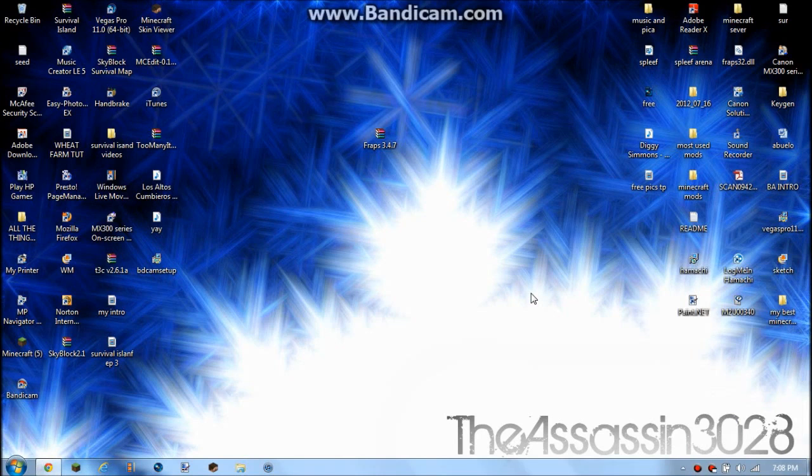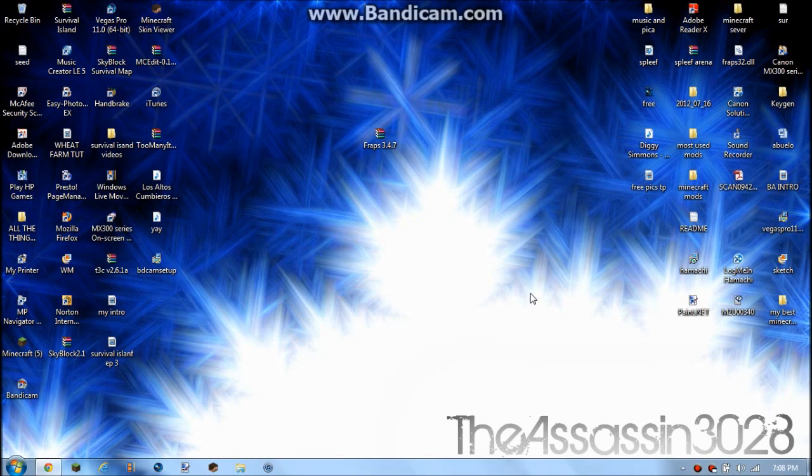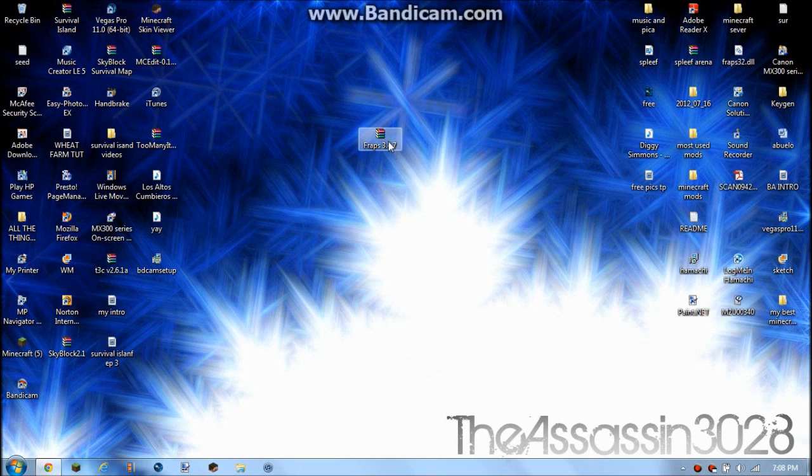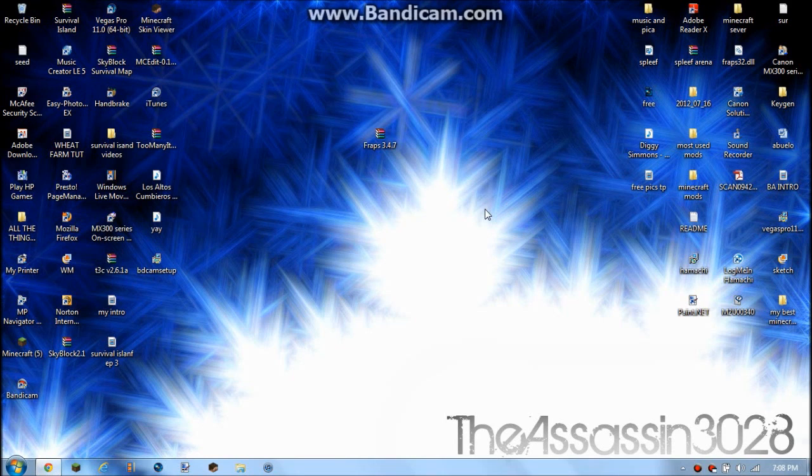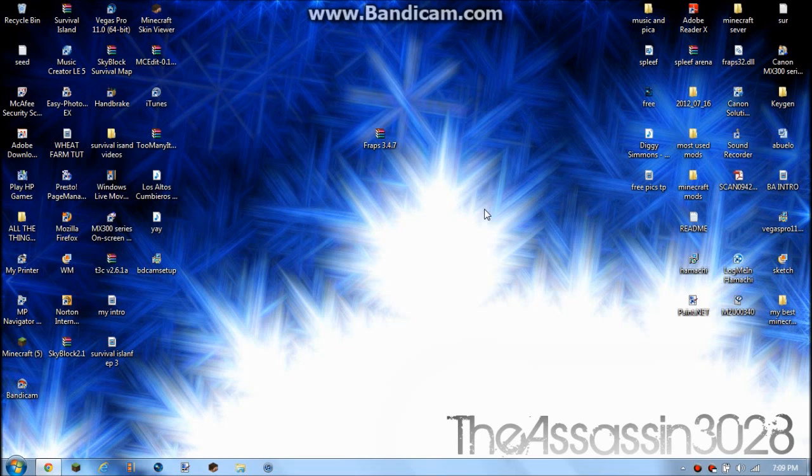What is up guys, it is TheAssassin328 here and I'm here with a video, an updated video on how to get Fraps 3.4.7 for free. I did a video on this already but it was really crappy.